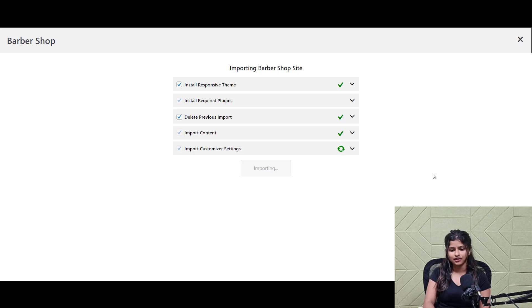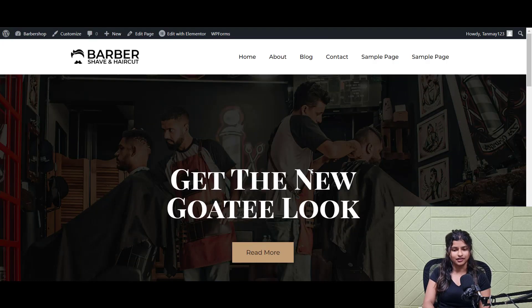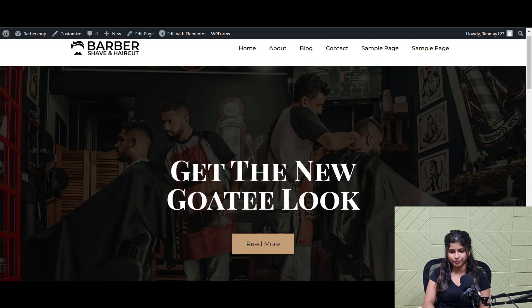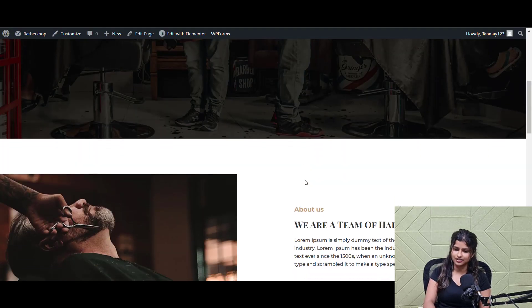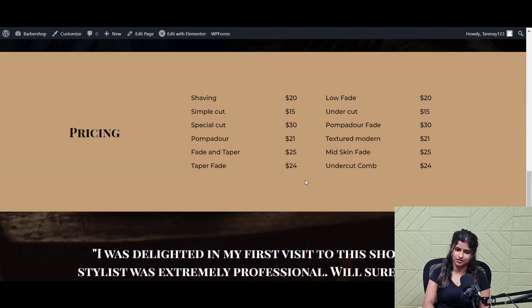Once done, click on the launch site button. And here, you get your barbershop website ready in less than 5 minutes.